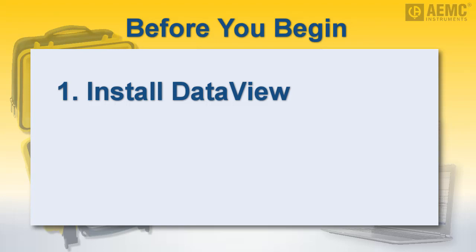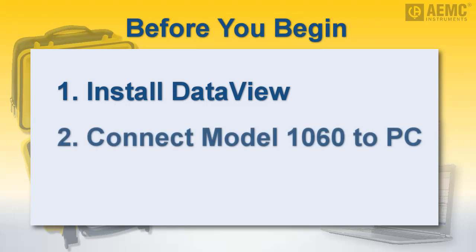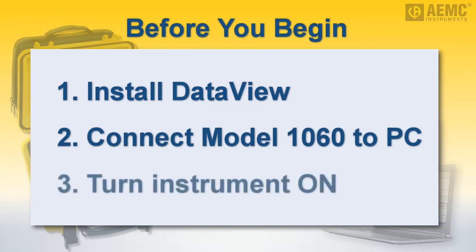The Model 1060 communicates through an RS-232 serial cable that comes with the product. Insert one end of the cable into the instrument and the other into the computer. Next, turn the instrument on by turning the dial to any setting.